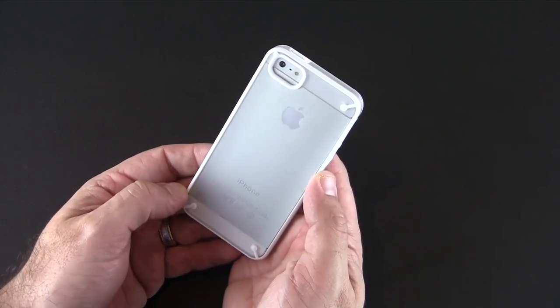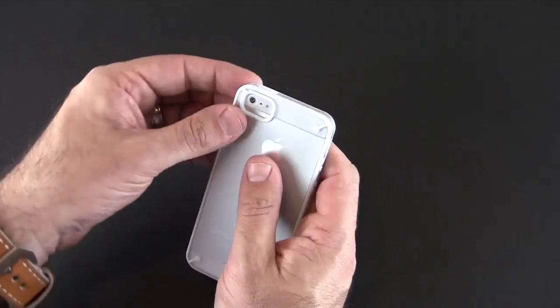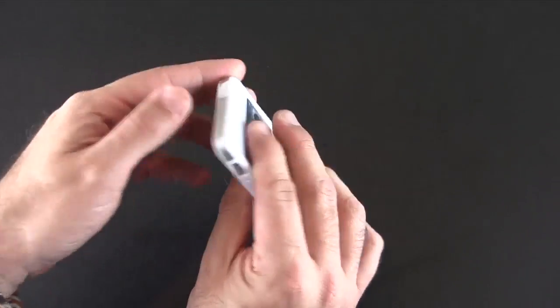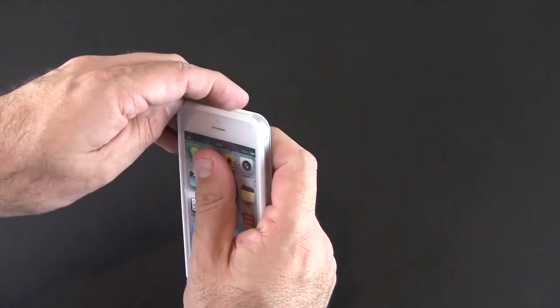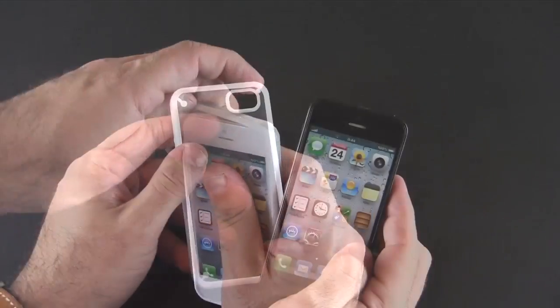This case looks great with the white iPhone. Let's pop it out and take a look at the black one.